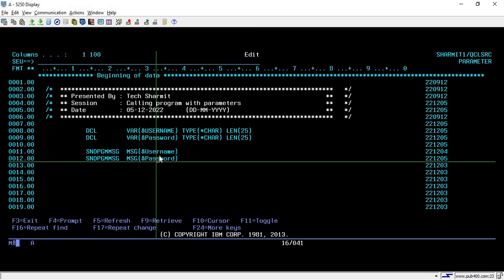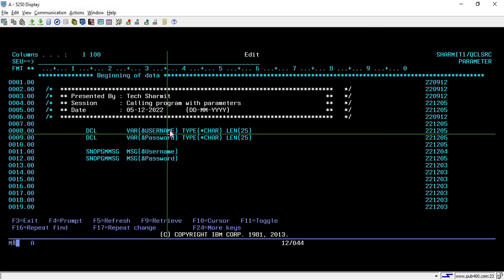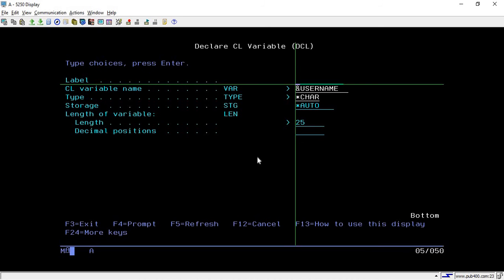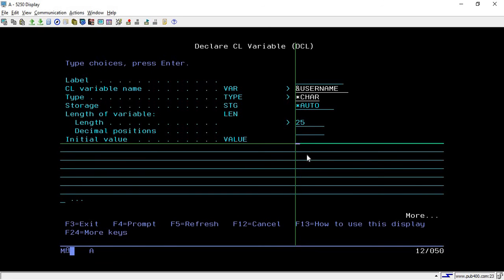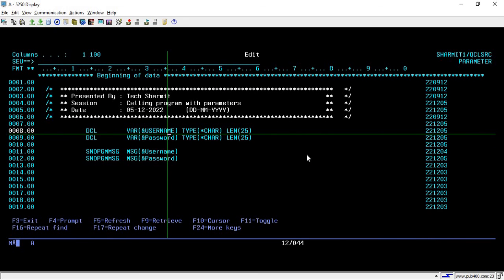These are things we have already discussed in previous sessions — how to declare variables and display values. But this time, we are not going to assign any values using the CHGVAR command or at the time of declaration. We are assuming that this program will be called from the CL command line, and at the time of calling, we will pass some parameters to the program.